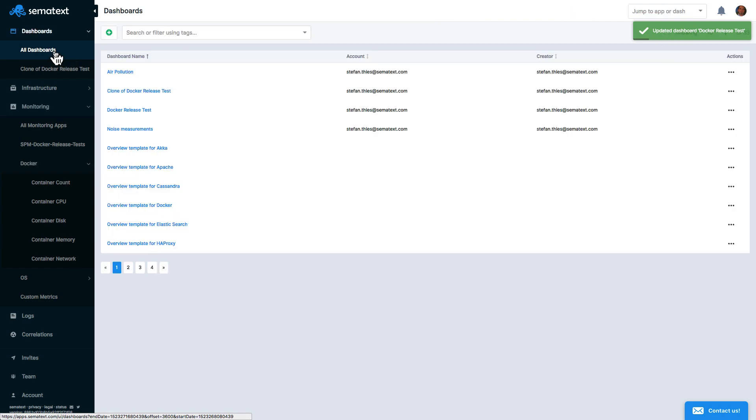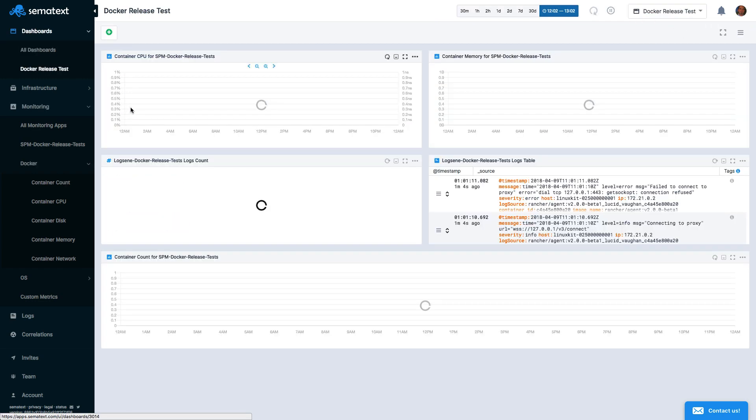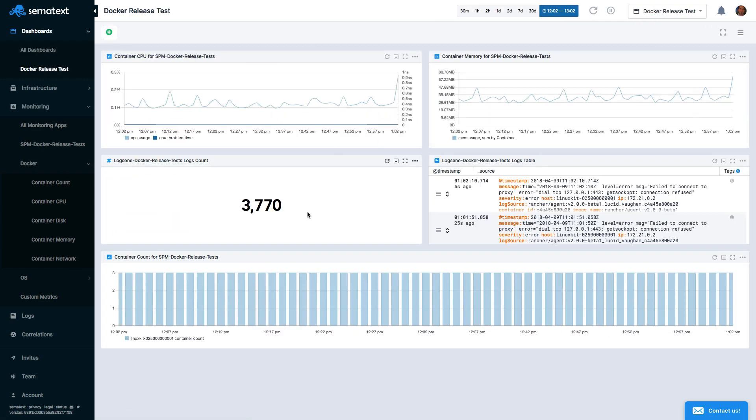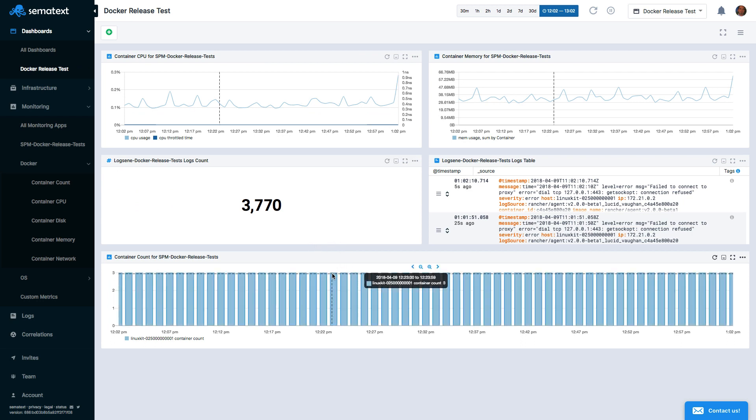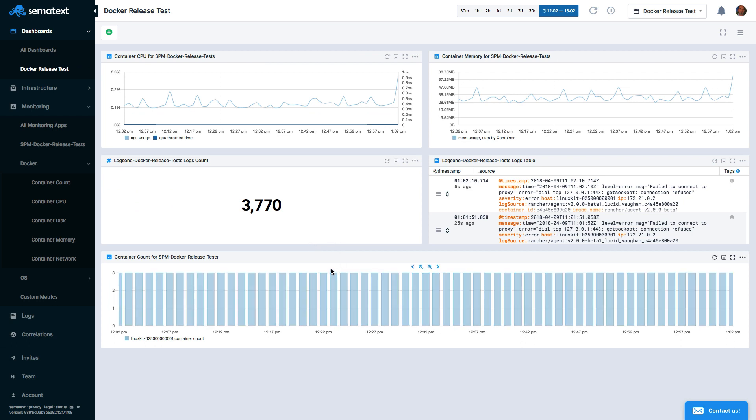In Sematext, you get out-of-the-box dashboards that you can clone and modify if you'd like. You can also create new dashboards from scratch and use top-level dashboards to bring together data from multiple apps and display them together, side-by-side, for easier viewing and troubleshooting.